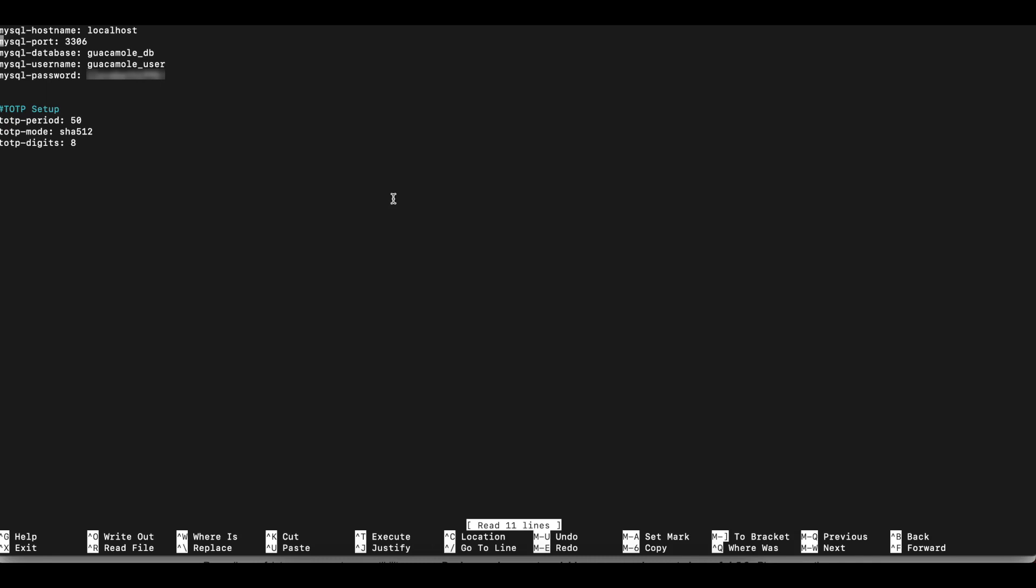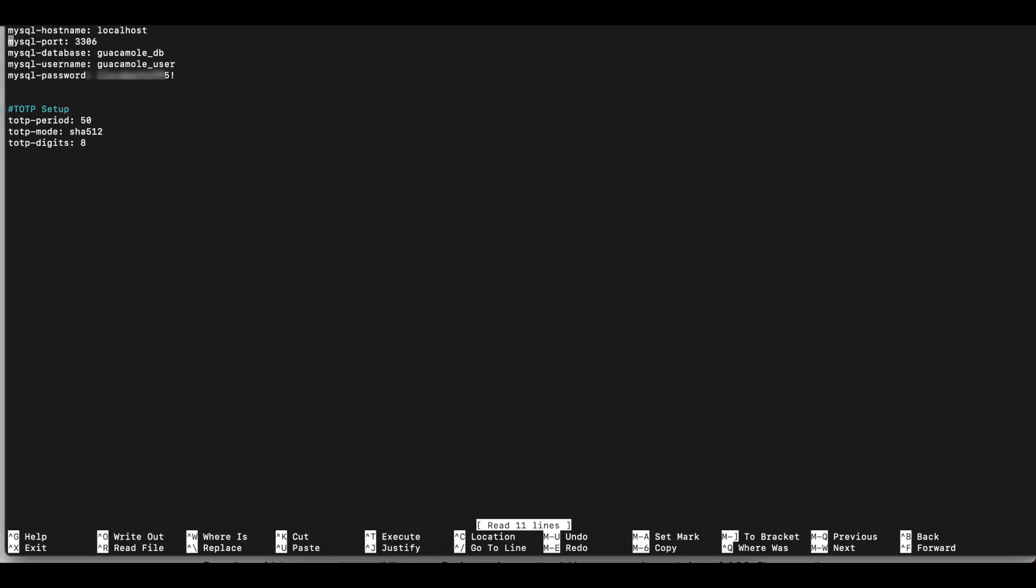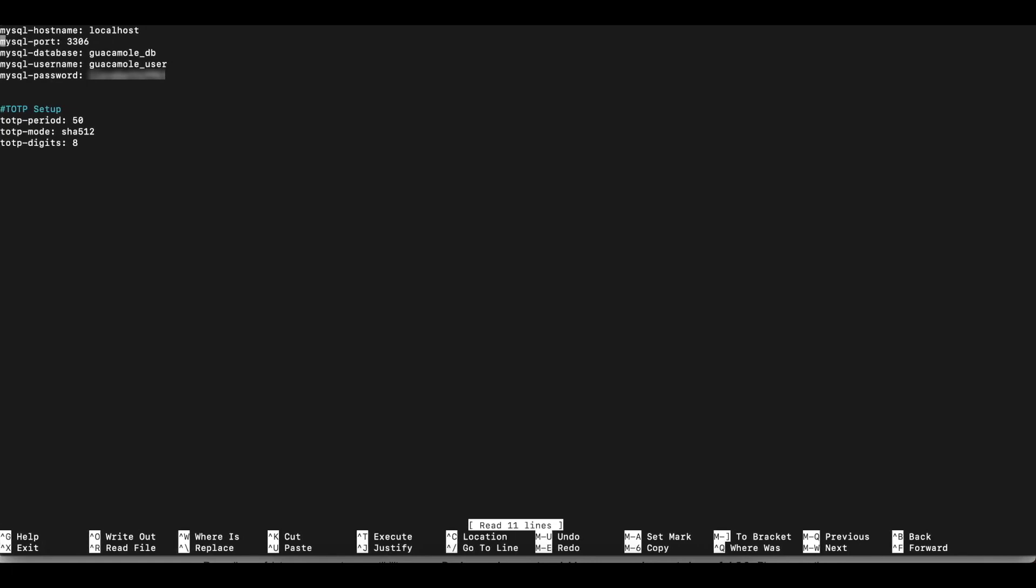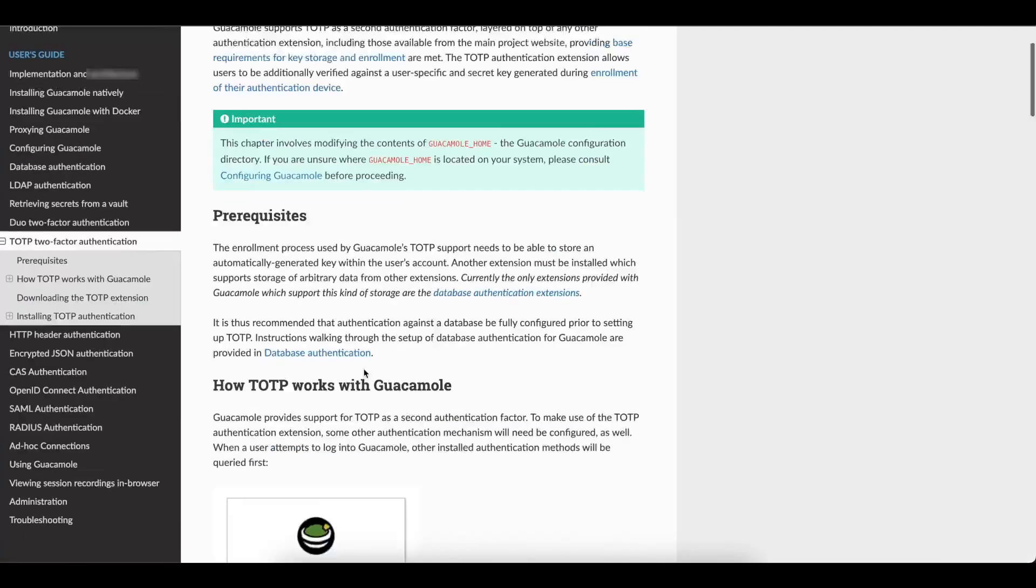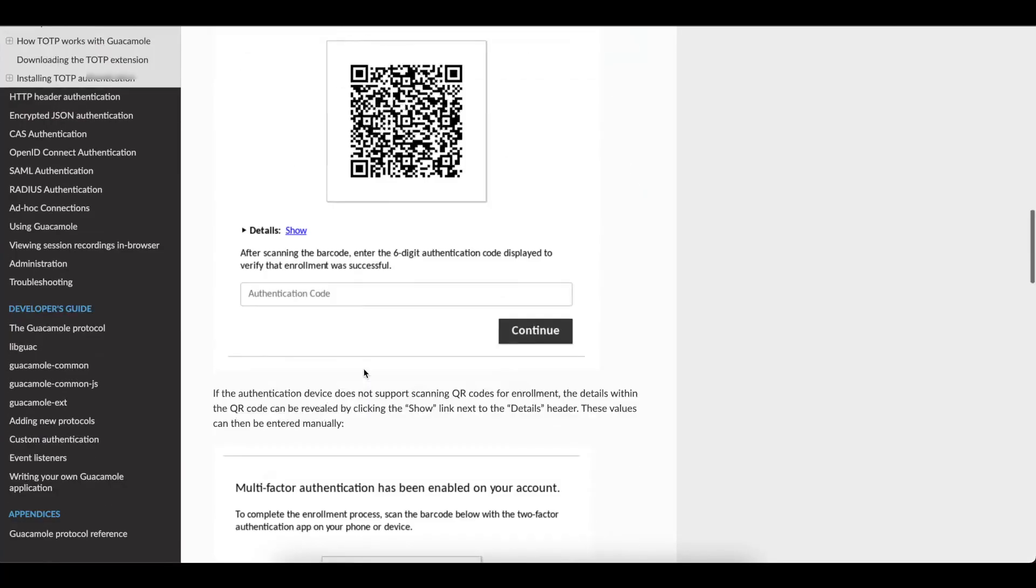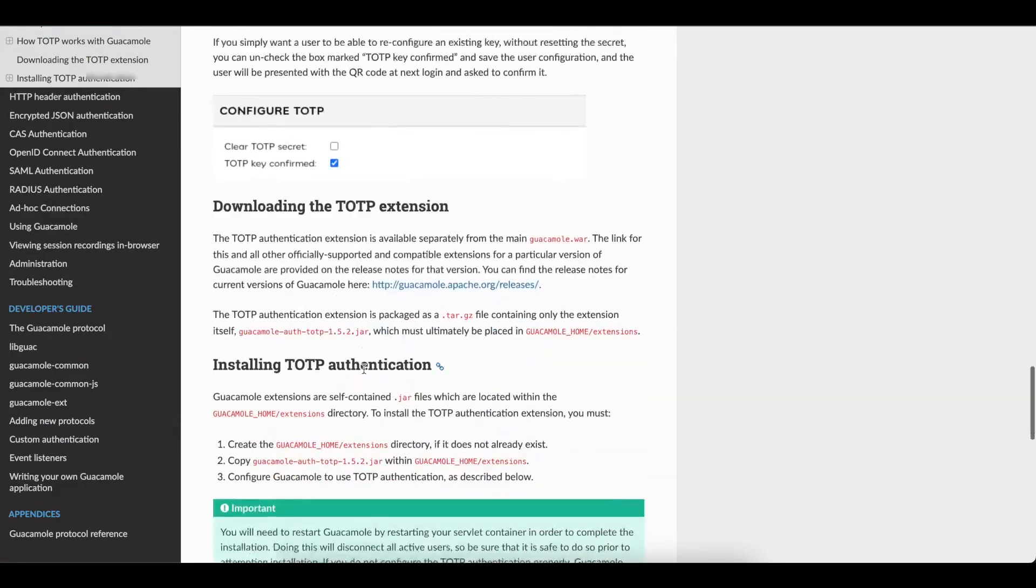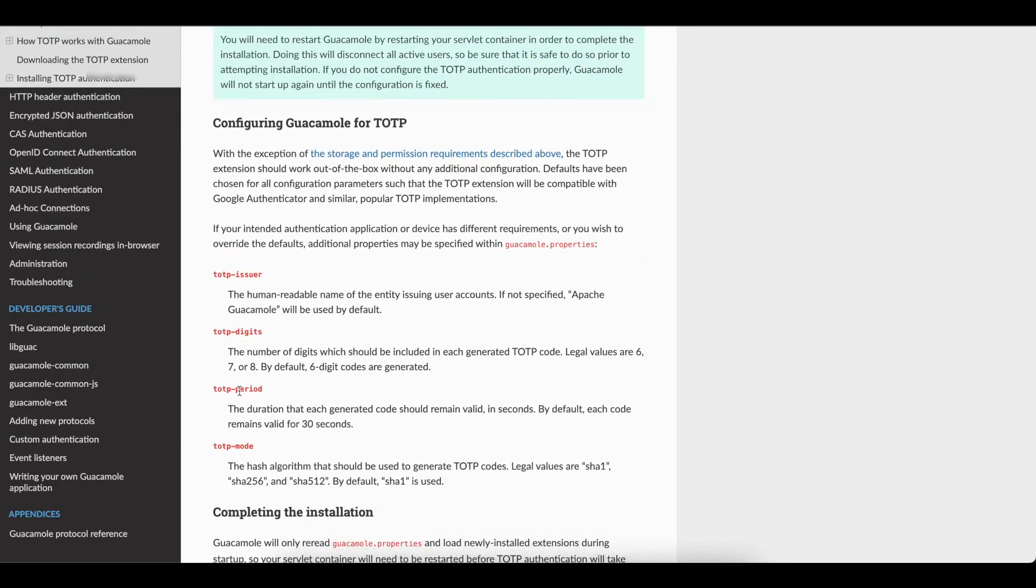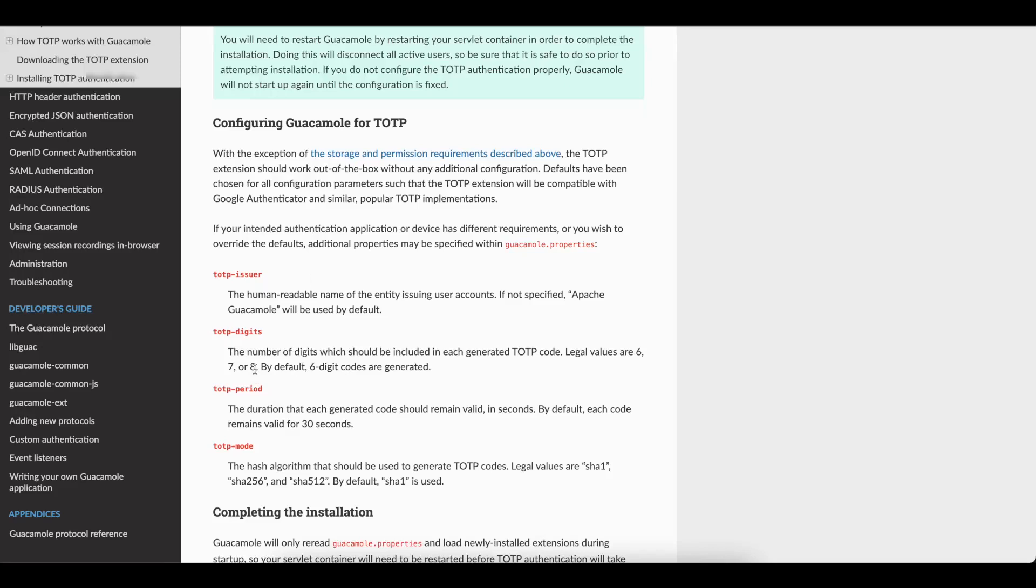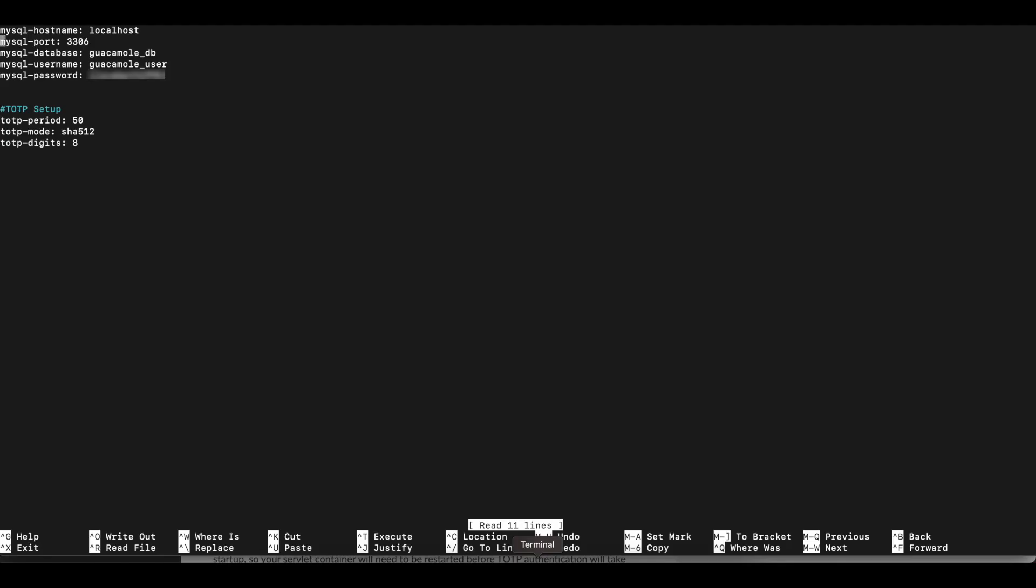So like once again, I said, TOTP works out of the box. You don't need to make any changes to it. But I made some tweaks based on the documentation. Based on the documentation on here, you can use these parameters to make some changes. Some of the parameters include the TOTP digits. So by default, there's six of them. But if you don't do any of these, they're just going to configure to the default. So I set mine to 8. For the TOTP period, default valid time is 30 seconds before the code expires and you need to use a new one. In this case, I set mine to 50.